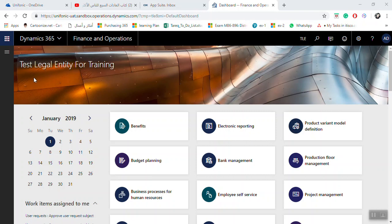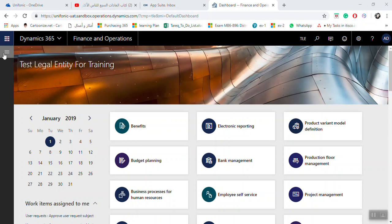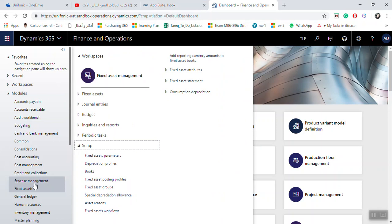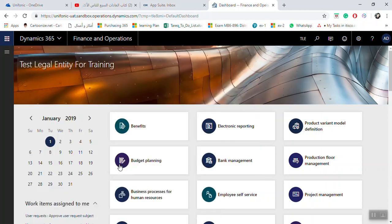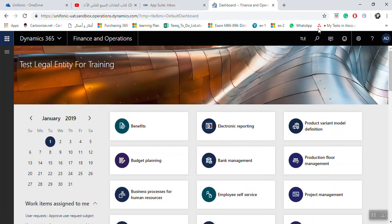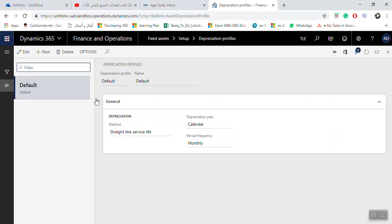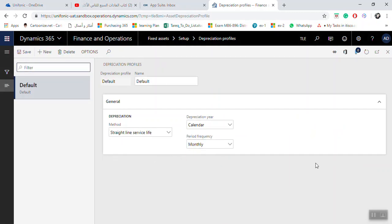To create the setup for a depreciation profile in Microsoft Dynamics 365 for fixed assets, open the Fixed Asset module, go to the Setup area, and select Depreciation Profiles. You can edit an existing profile or create a new one.